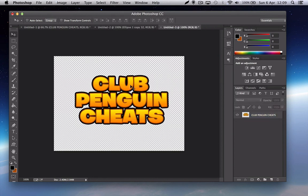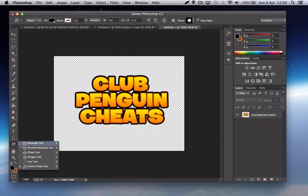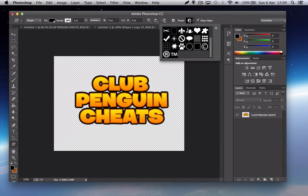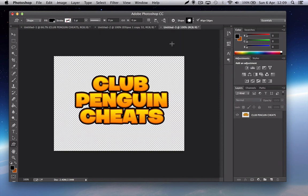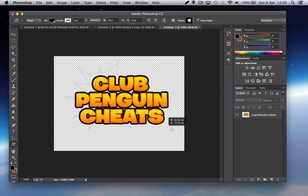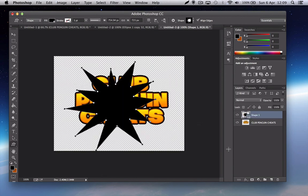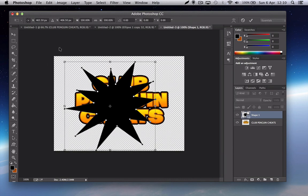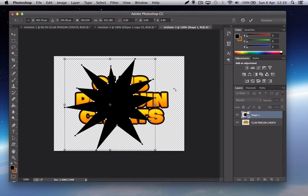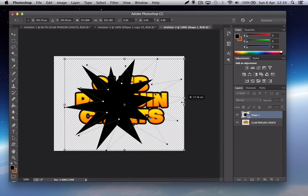Now you've done that, you want to go to the shape tool and you want to go to custom shape and click on the starburst one which is here. Then you want to hold down shift so that it's in proportion and you just make it like that.